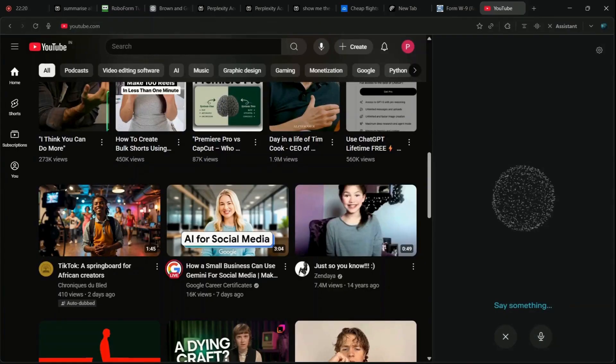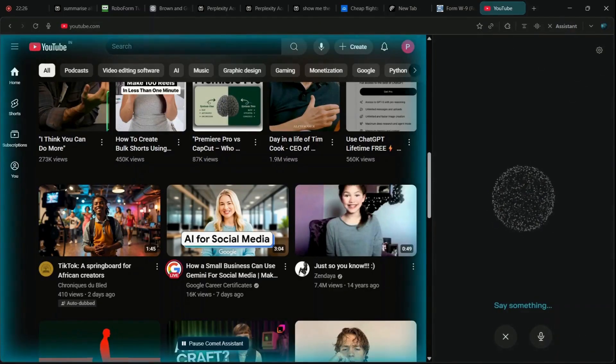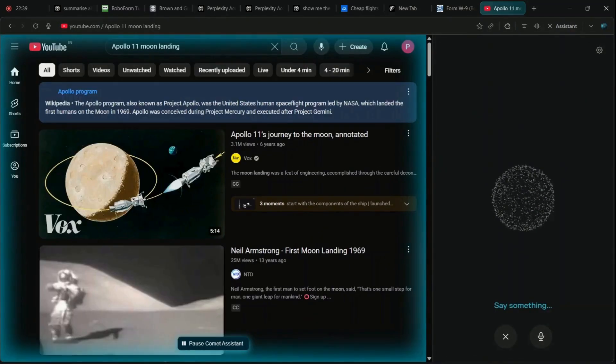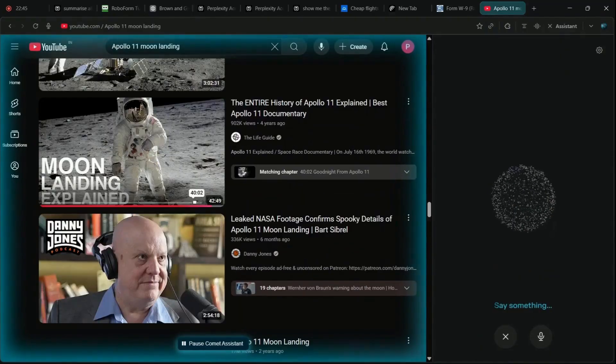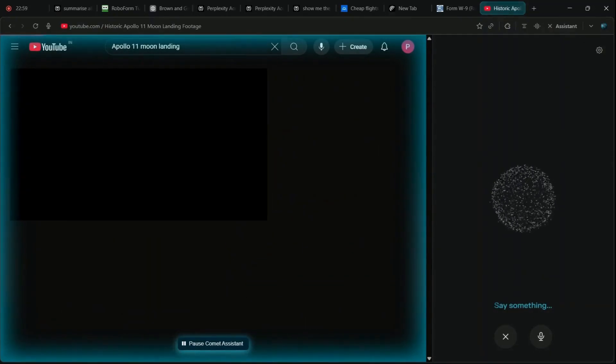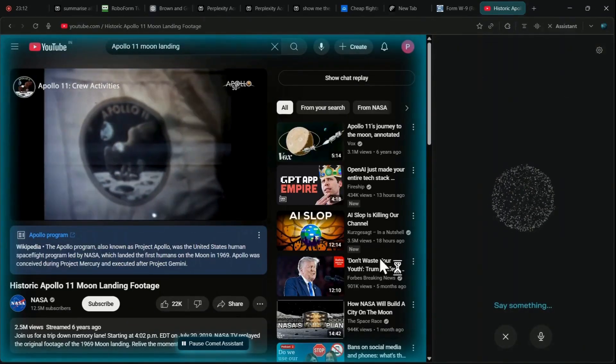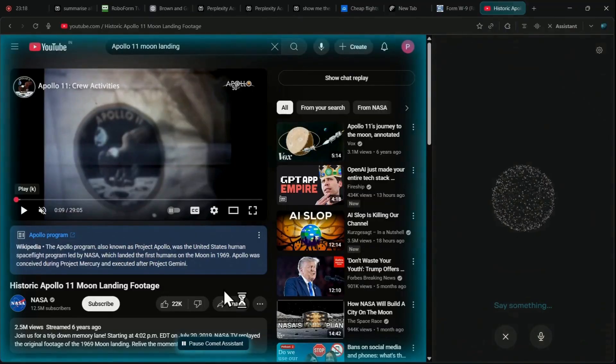For example, take me to the video where Neil Armstrong steps on the moon. This hands-free browsing capability makes you immensely more productive by allowing you to operate the web at the speed of thought, proving that Comet is designed to be your genuine thinking partner.